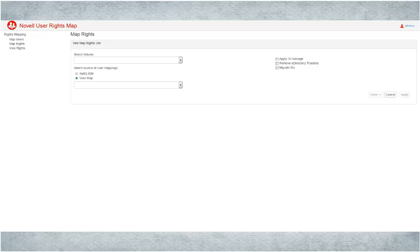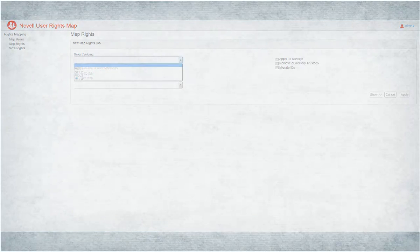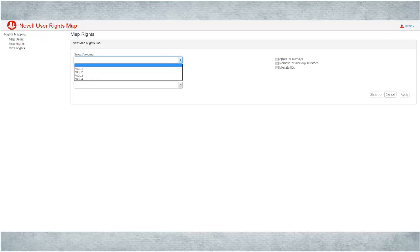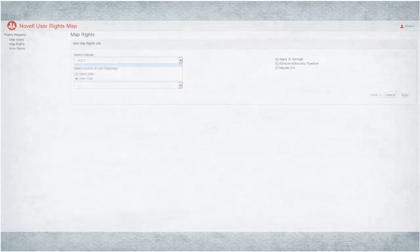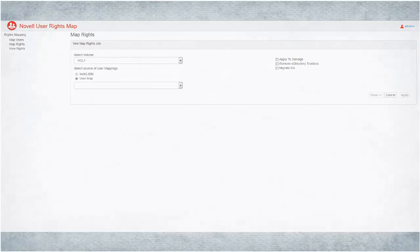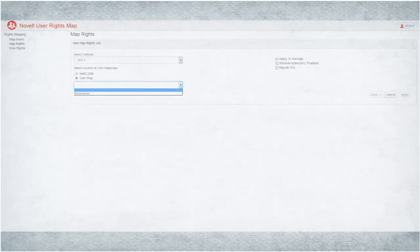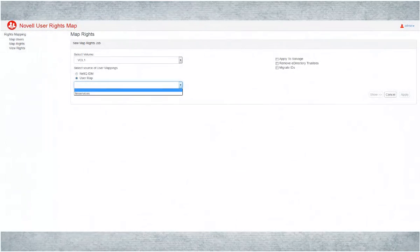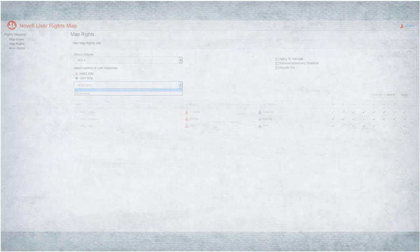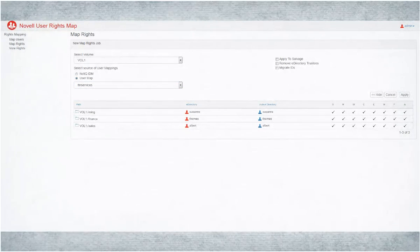Select a volume on which you want to map rights to Active Directory users. Select User Map as the source of user mapping. Select an appropriate user map name. Click Show. The user map is displayed along with the rights that will be assigned to the AD users.